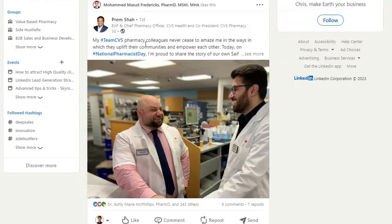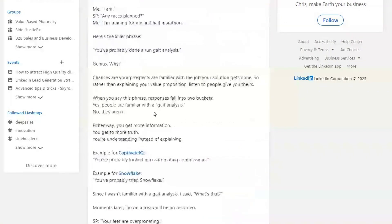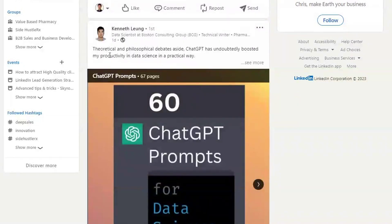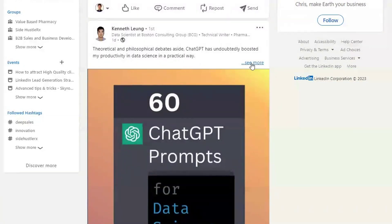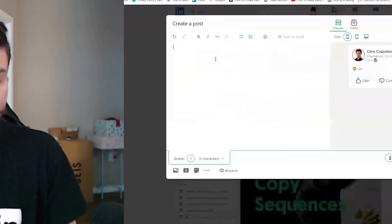Something that helps your post do better and helps the algorithm is the more that people hit See More to expand your post. What that means is you need a really good hook before somebody would be able to see the rest of the post in order to get them to hit See More. This Chrome extension is really effective at showing you how your post is actually going to show up on LinkedIn.